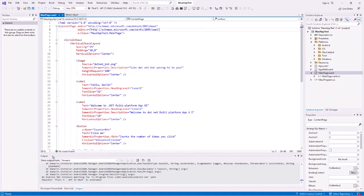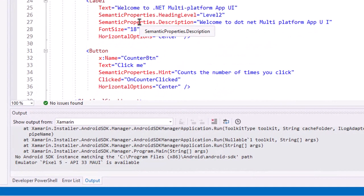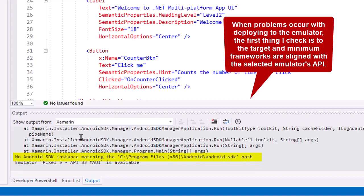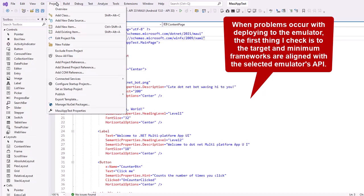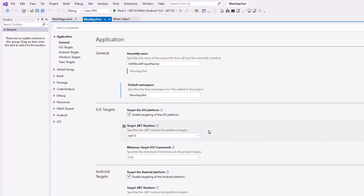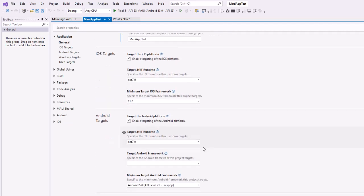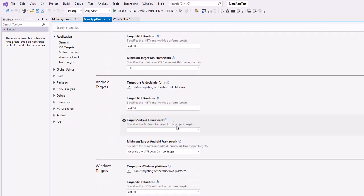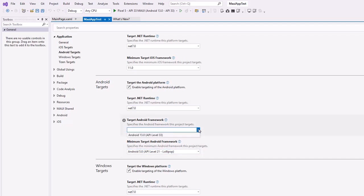It's building that package and then going to install it to the emulator. I end up getting an error — no Android SDK instance matching the SDK path. Go to the Project menu, come down to MAUI app test properties. If it won't load onto an emulator, the first thing I'm going to do is check the target platform. I go down to my Android targets and see the target framework is empty, and the minimum is way down to Android 5, so I need to change this.